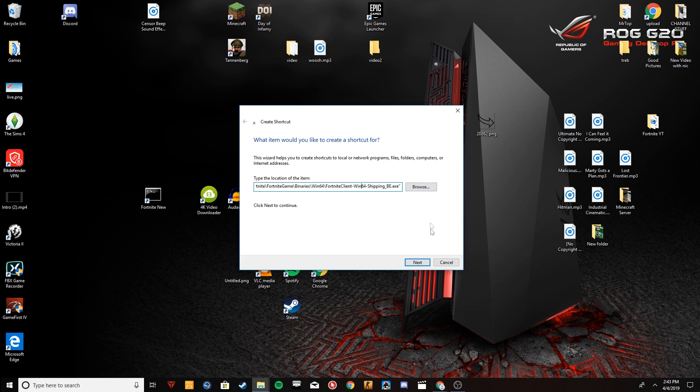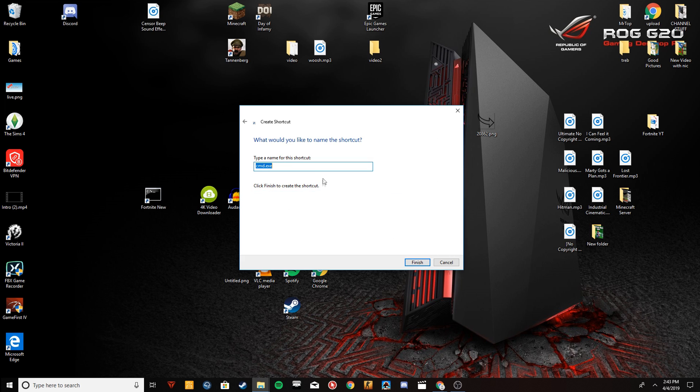Make sure it matches up — cmd.exe and everything after it. Looks good. Then click Next and title it; I'm going to title this 'Fortnite New.'